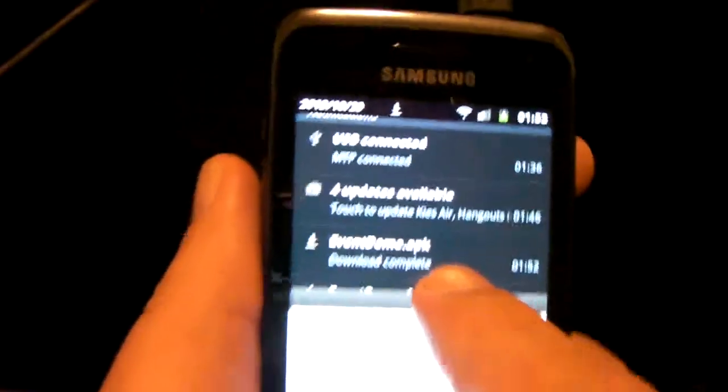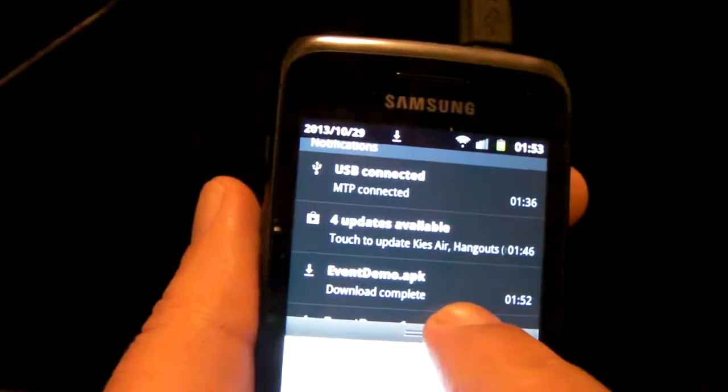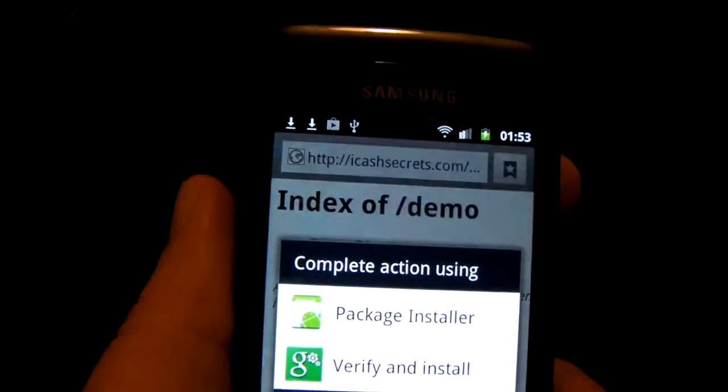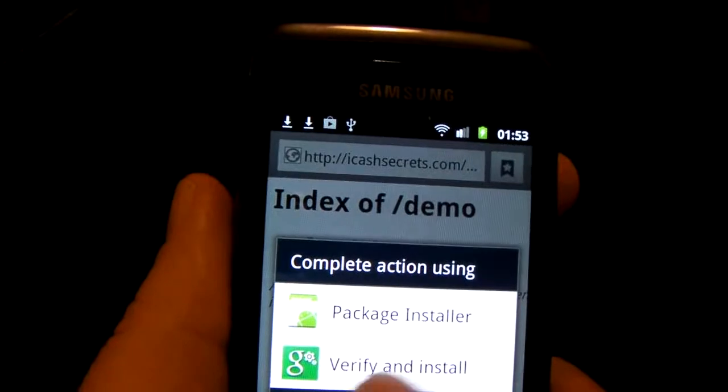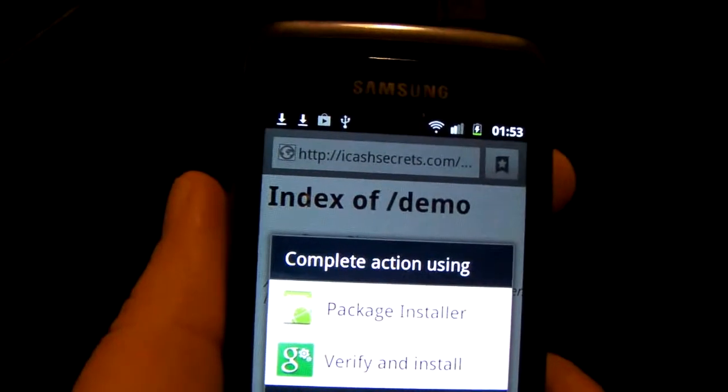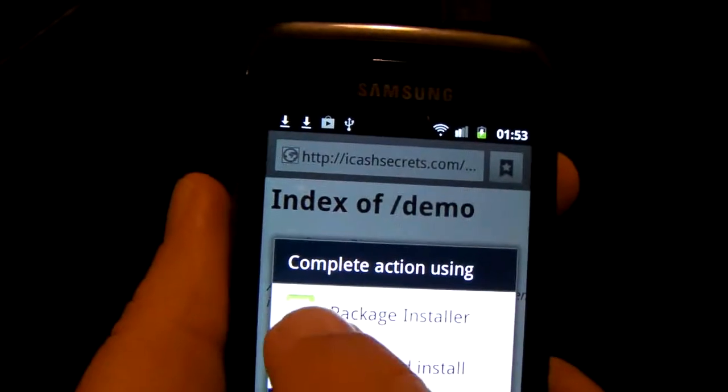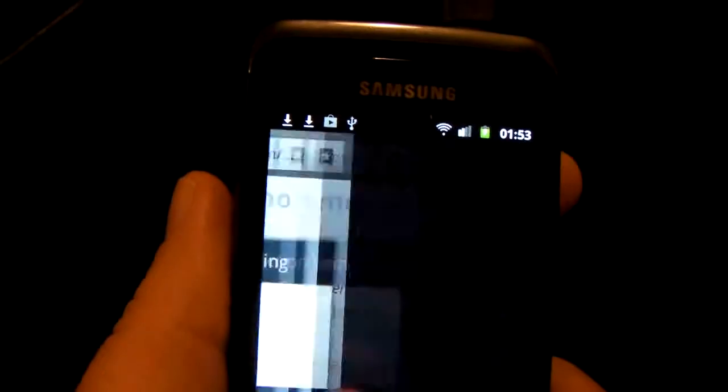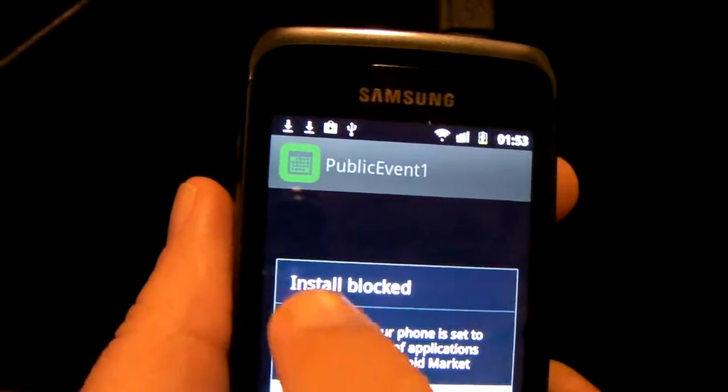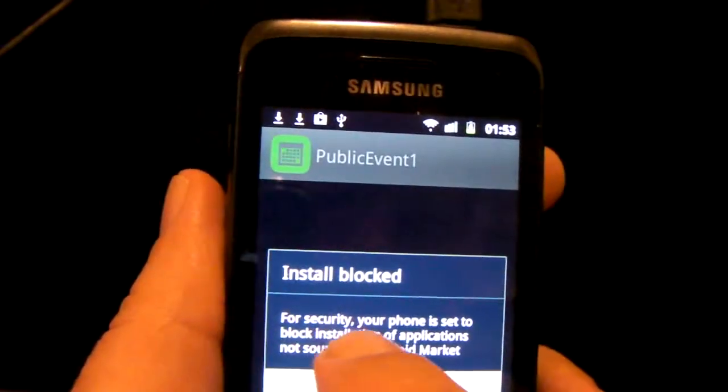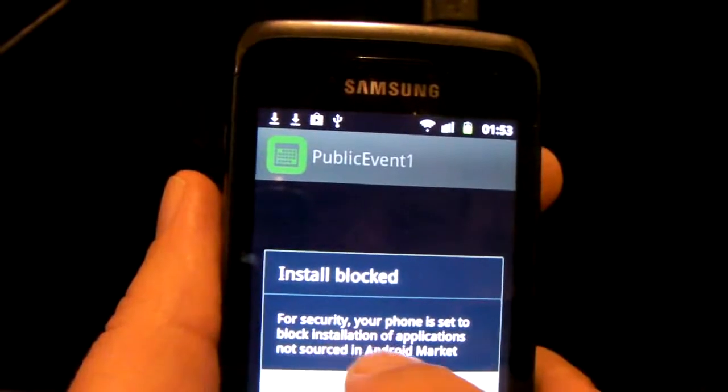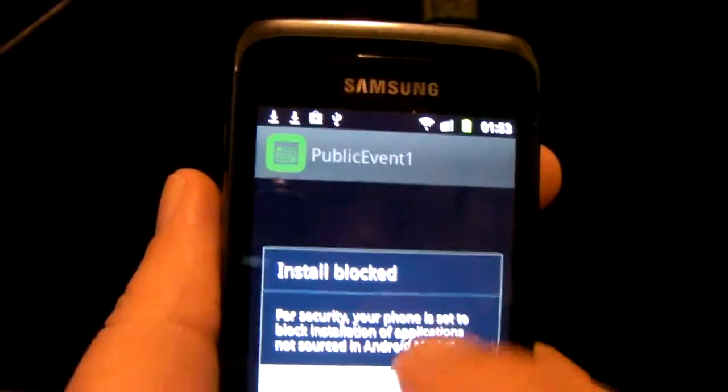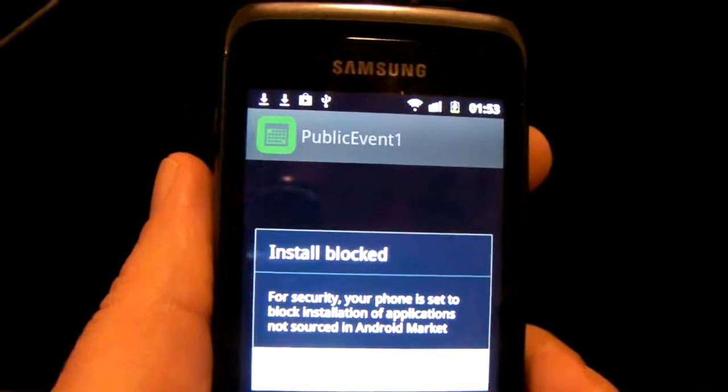So we'll be showing as download complete. So there we go. Package installer. Verify and install. But package installer. Install blocked. For security your phone is set to block installation of applications not sourced in the Android market.